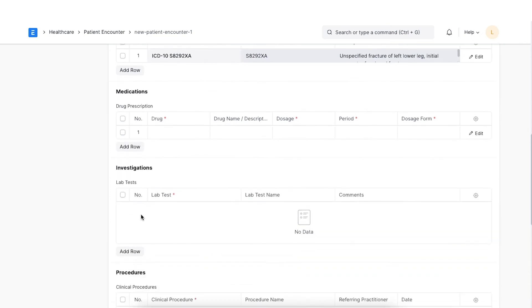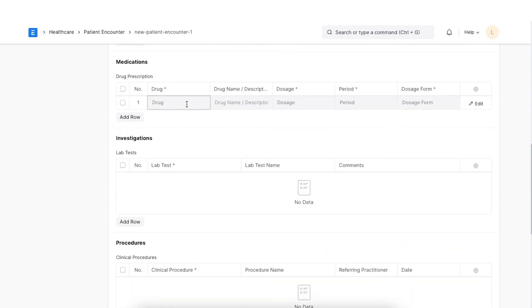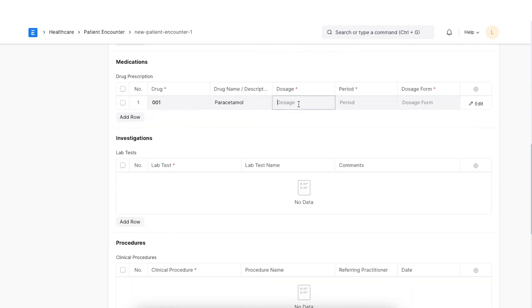Next, the details of the drugs prescribed along with dosage period and dosage form can be entered in the medication section.